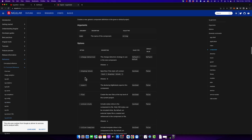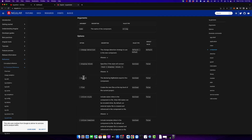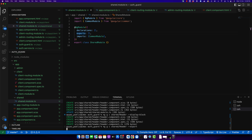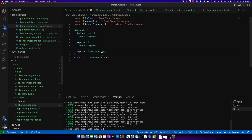Next we are going to try the export option. With this option it will export your component automatically. Previously it was only declaring the component for you, but this time it will also export it for you.